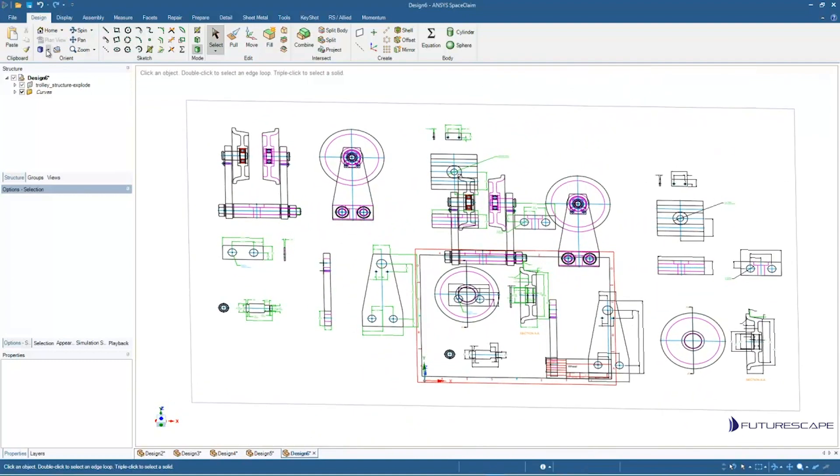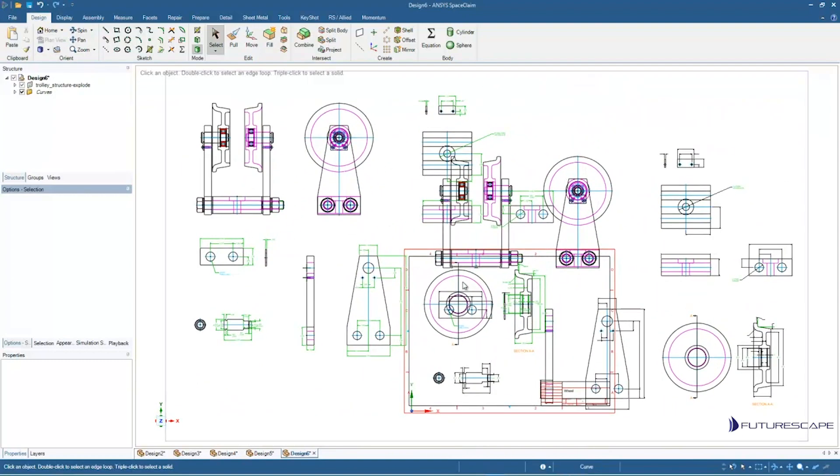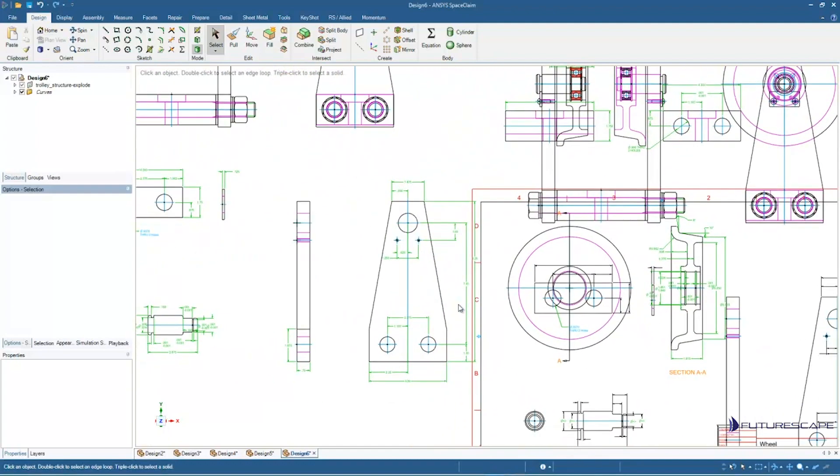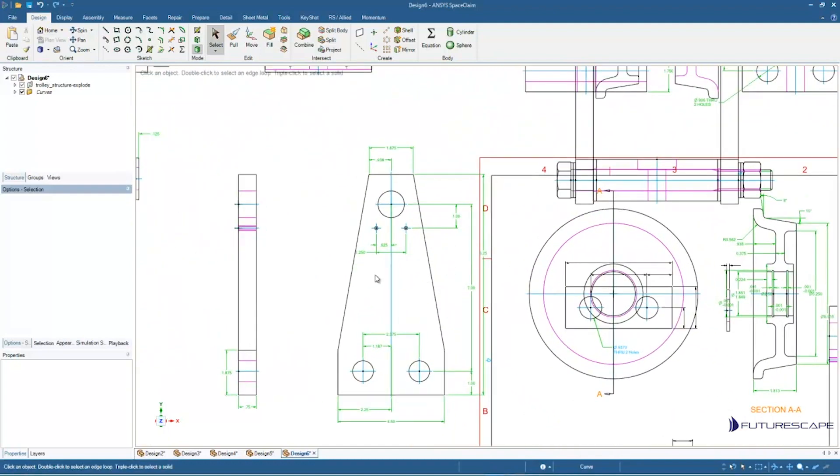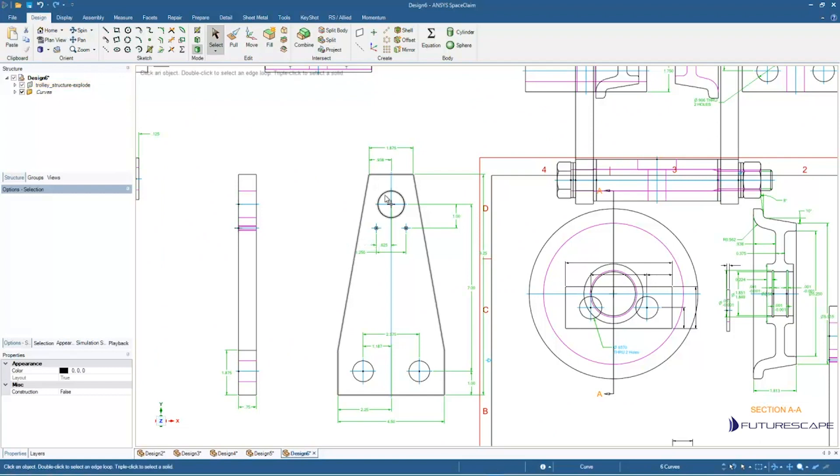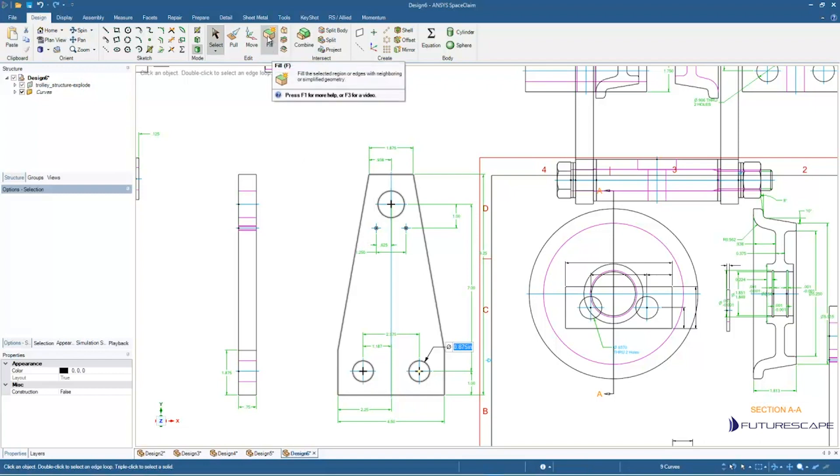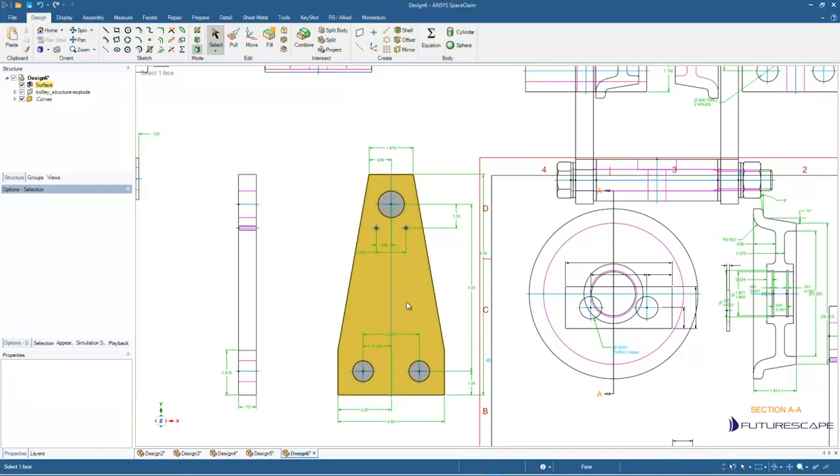So what I'm going to do is just put this in the top view just so we can see what we're doing. And then I'm going to select this edge chain, just double-clicking on that line. And I'm also going to add in these circular regions, so I'm just going to hold down CTRL and click on those circular regions to add those into the selection. And then I just hit Fill up here in the toolbar, or I can hit F on the keyboard, and then I select this surface here.